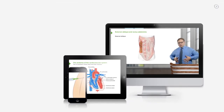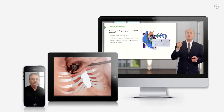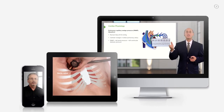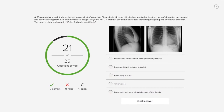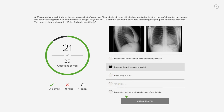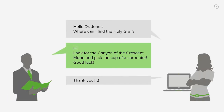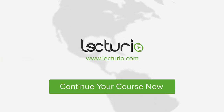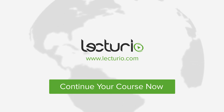Lecturio brings the knowledge of worldwide leading medical experts and teaching award winners to your PC, tablet, or smartphone. Prepare yourself and check your progress with thousands of quiz questions customized to USMLE standards. You can get in touch with our medical experts personally — visit Lecturio.com now and continue with the most inspiring medical education around the globe, anytime, anywhere.